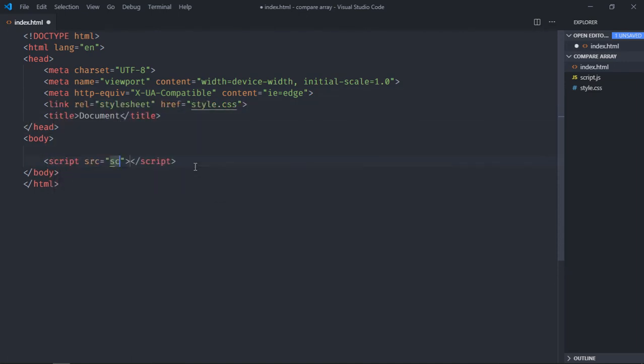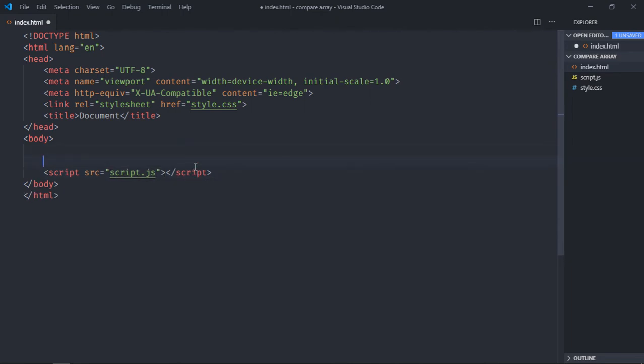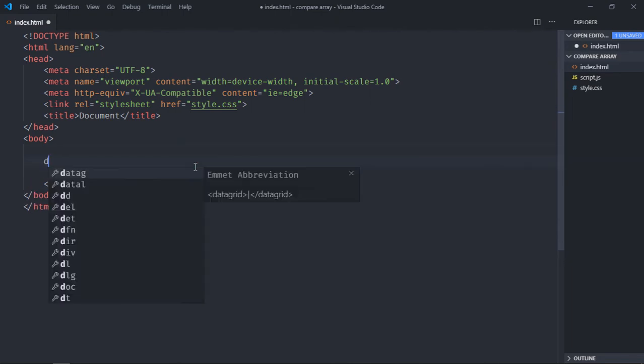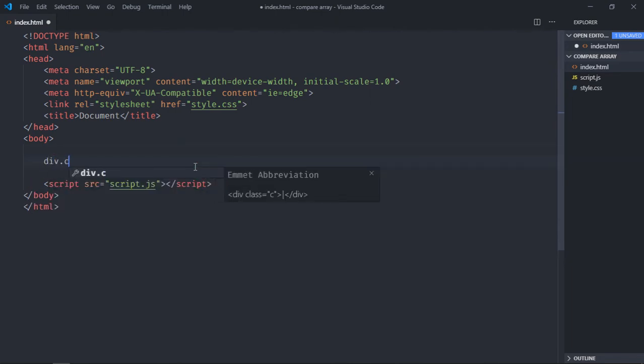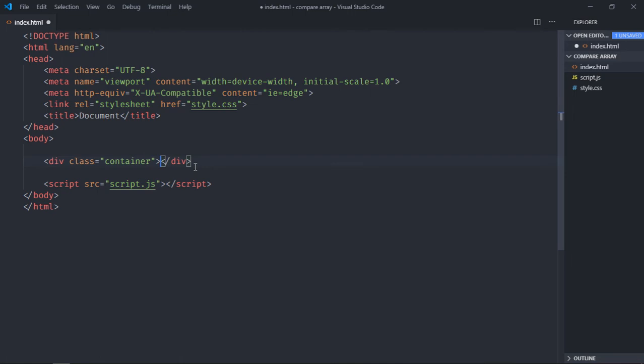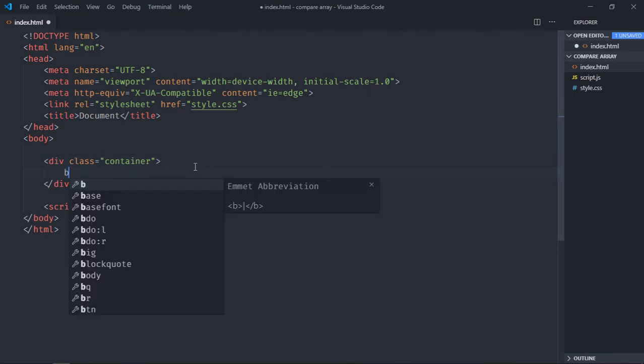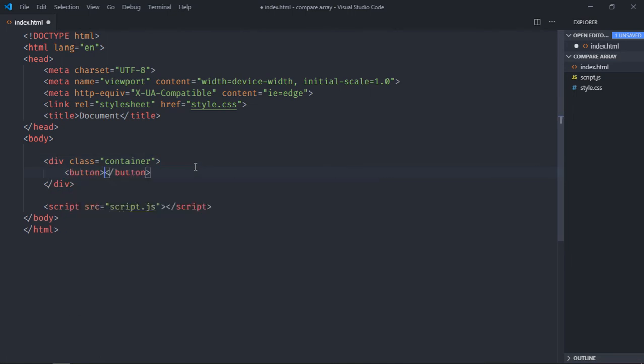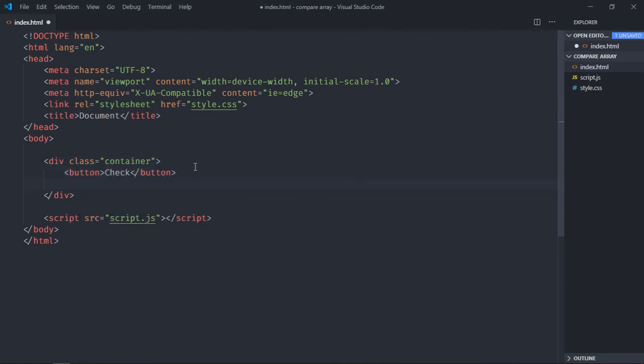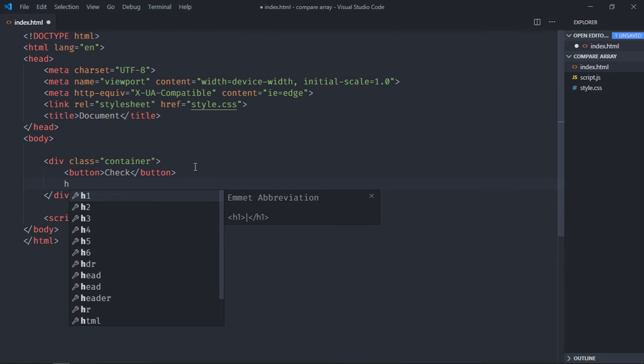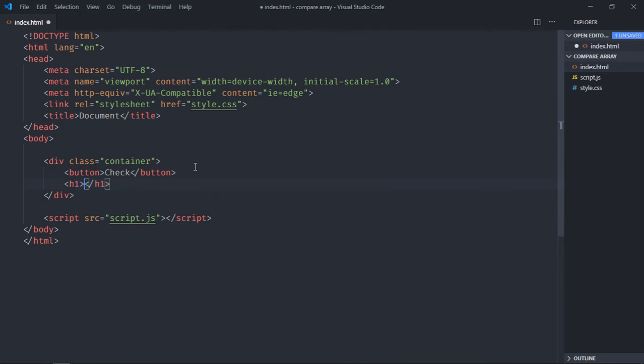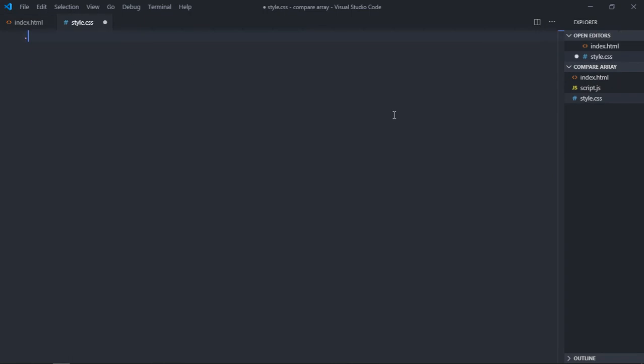Here that is script.js. We need one container and this container will have one button and that will be check. We need one h1 element to display the result, so let's give it text of result.